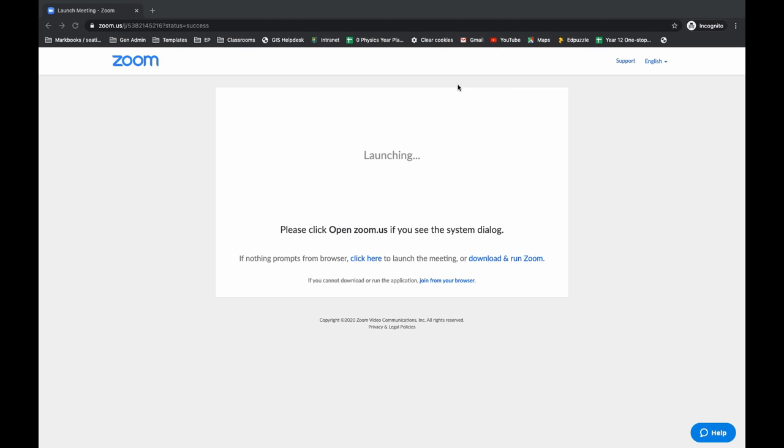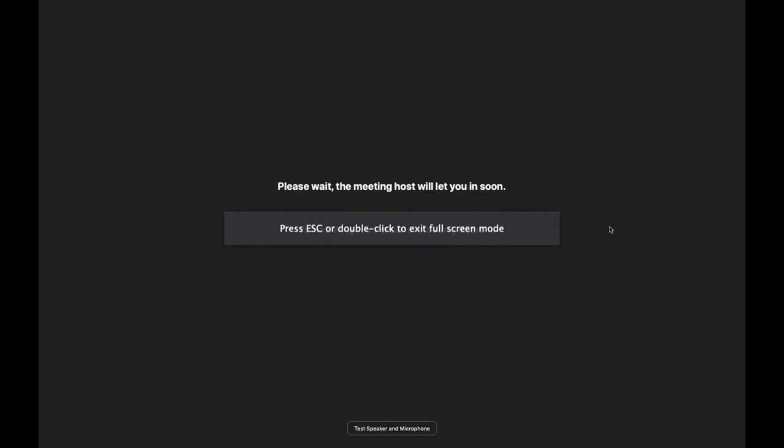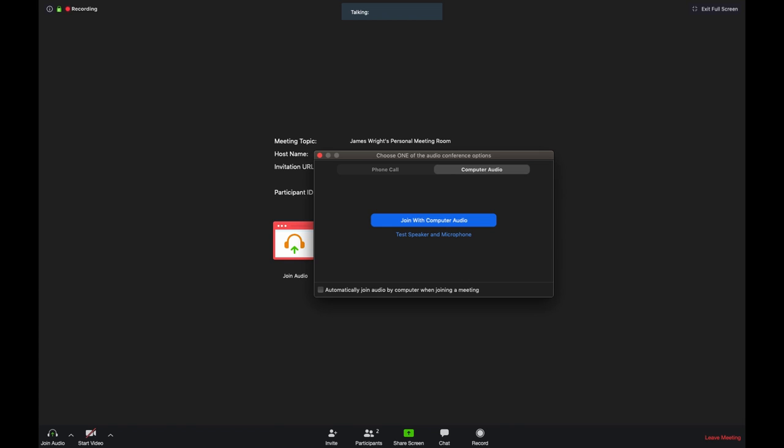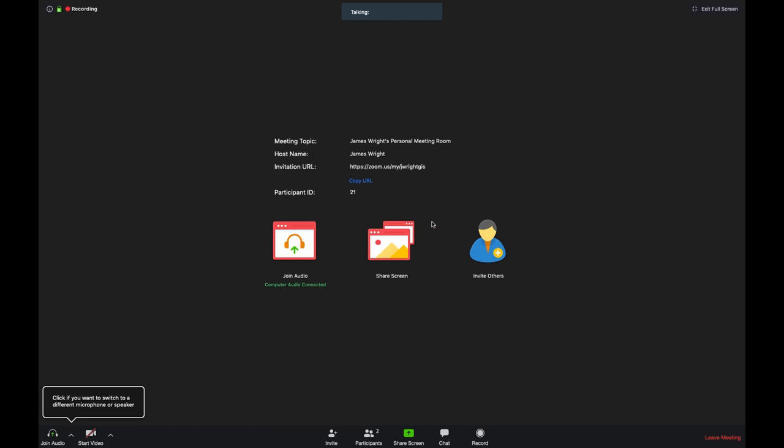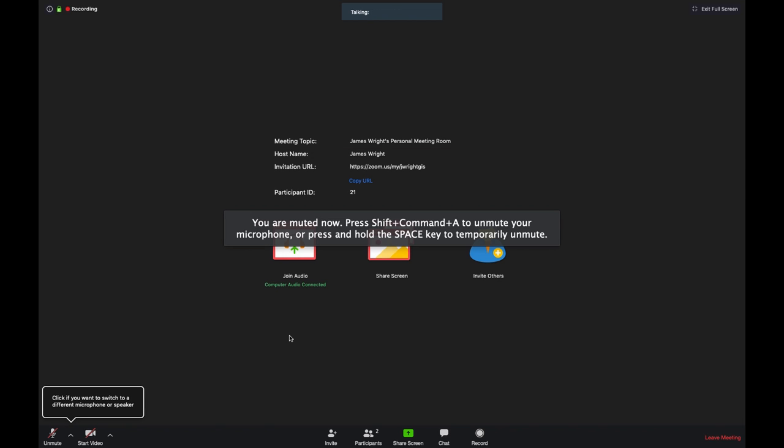Go ahead and click open Zoom, and then in a few seconds you'll probably see a screen that looks like this. Once enough people have started the lesson they will let you in and you'll see a new screen. You can click join with computer audio.